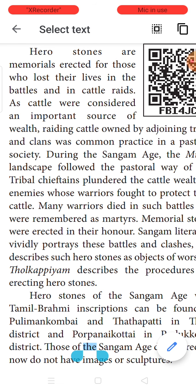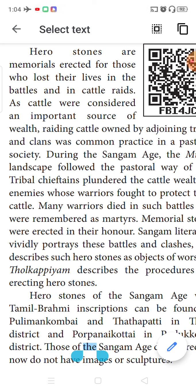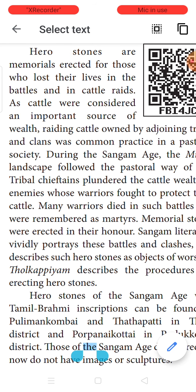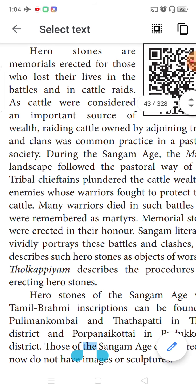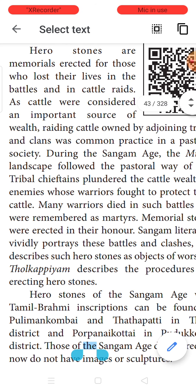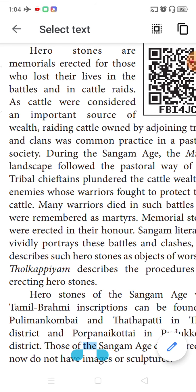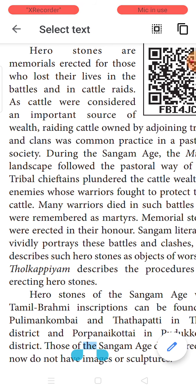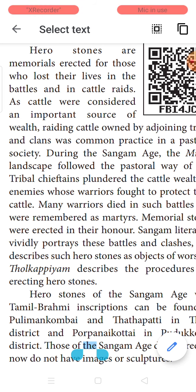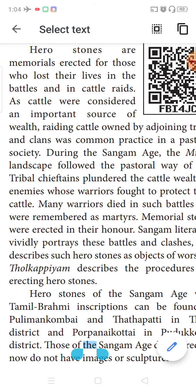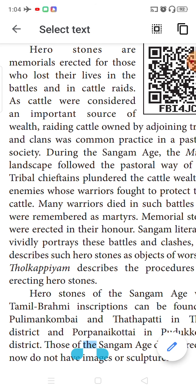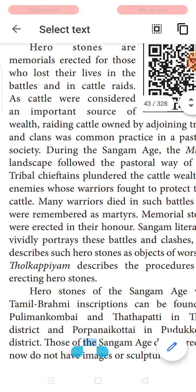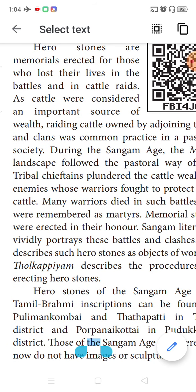Next are the five major epics — Aimperum Kapiangal in Tamil. These are very long narrative poems where an entire story is composed in the form of poems. These works, along with all the classical Tamil literature, serve as the sources for the study of early Tamil society. Whatever we have obtained from Tamil literary works provides easy and familiar information.